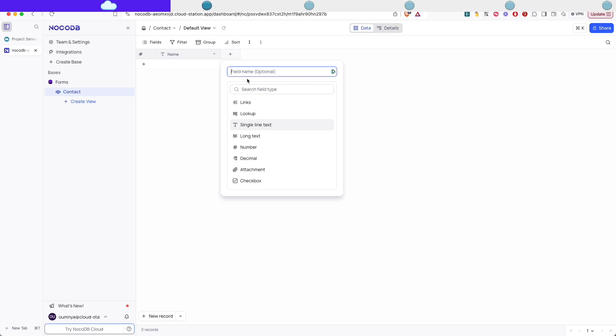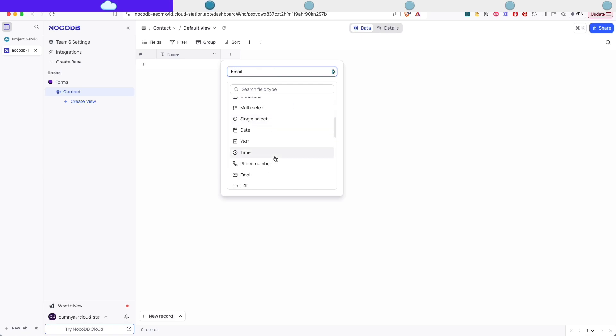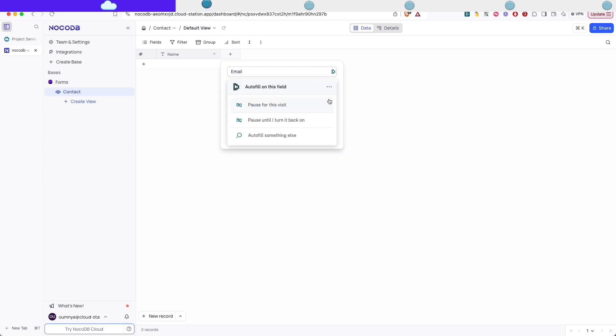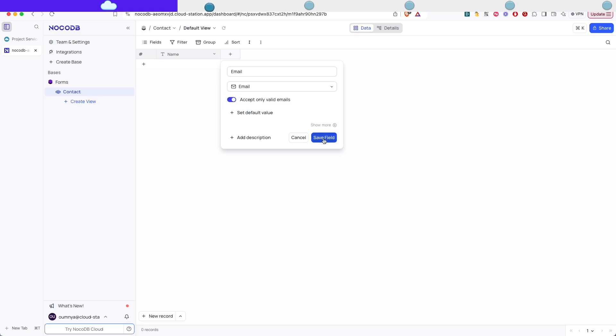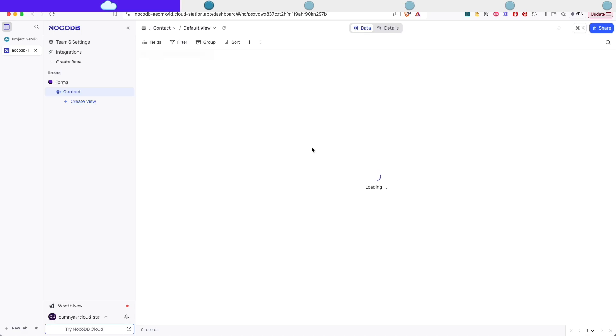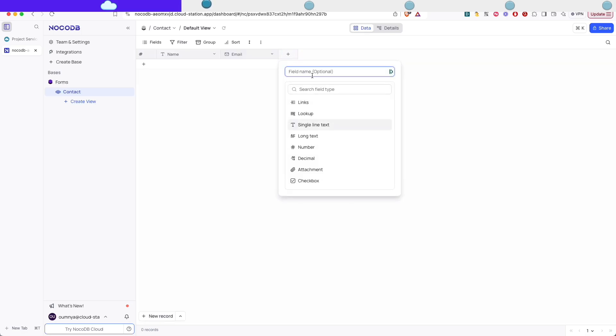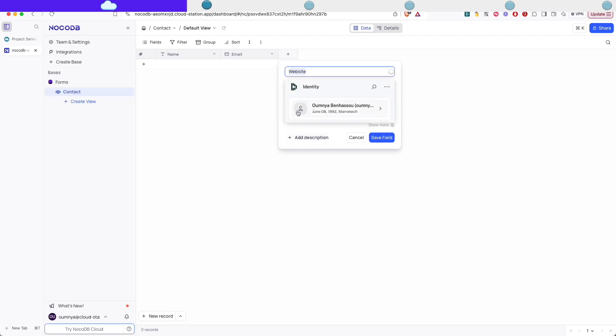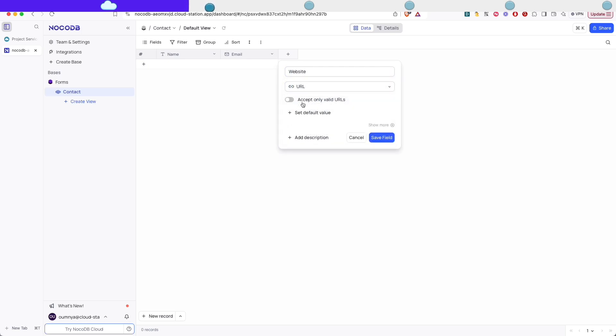And then we're gonna create a new field email which is gonna be of an email type. And what's cool about NoCodeDB is you can add some validations like for emails to only accept valid emails. So we're gonna do that. And we're gonna add a website. And the same as we did for email, we can actually use a validation by default which we're gonna use to only accept valid URLs.